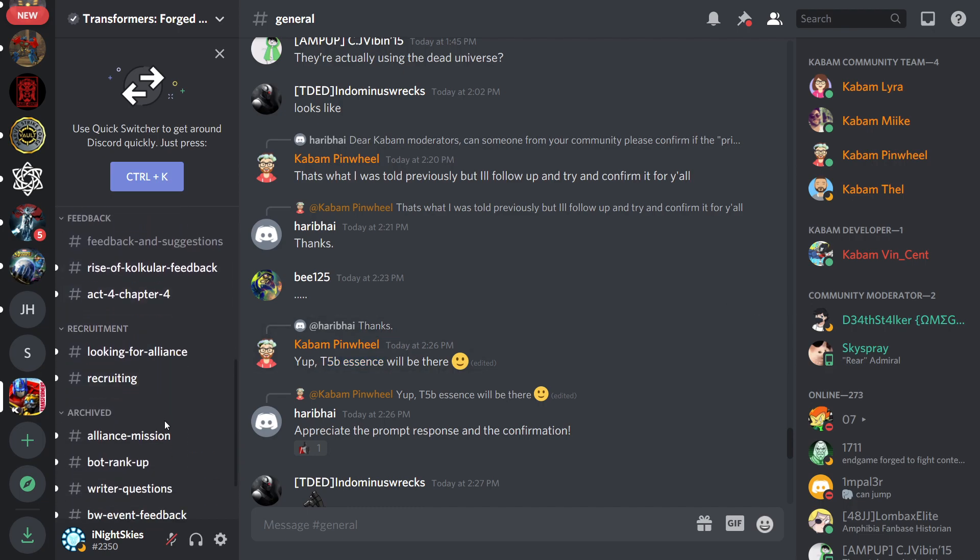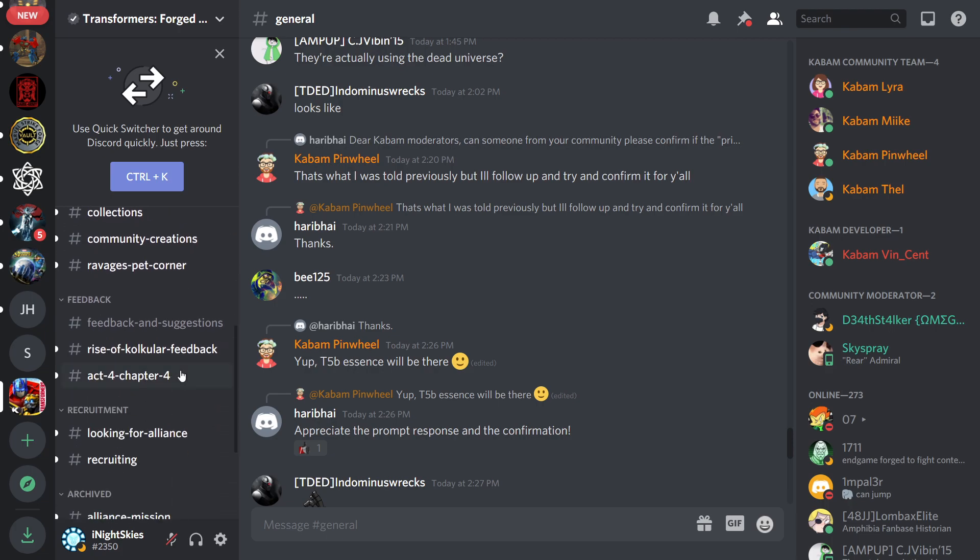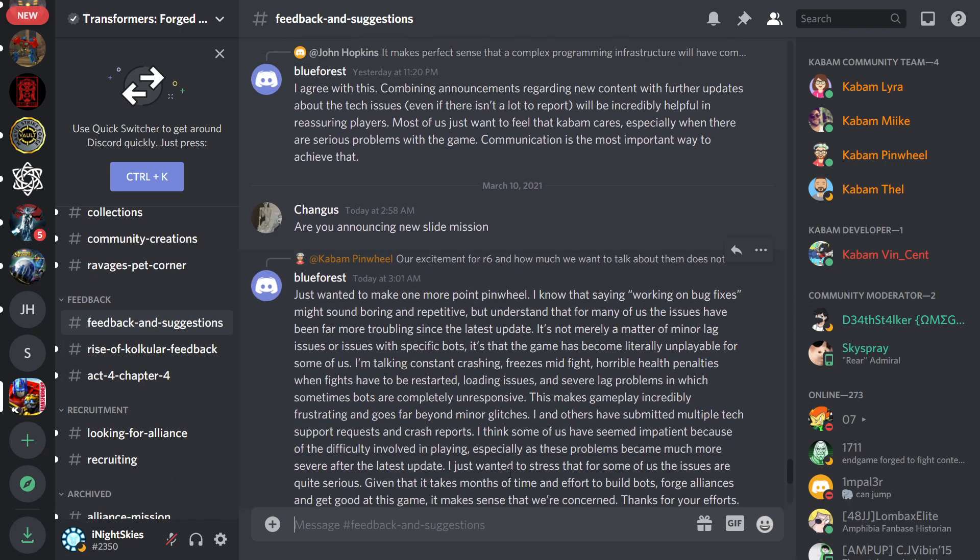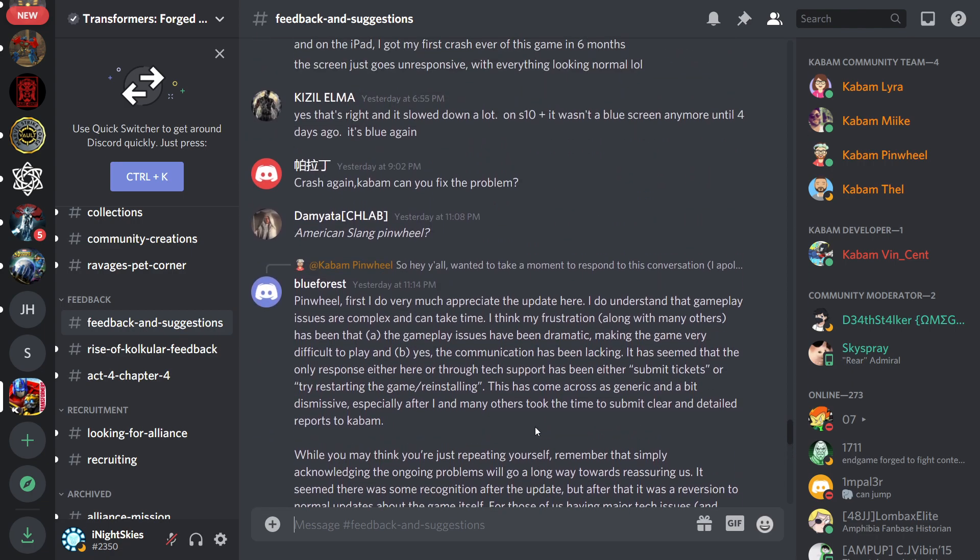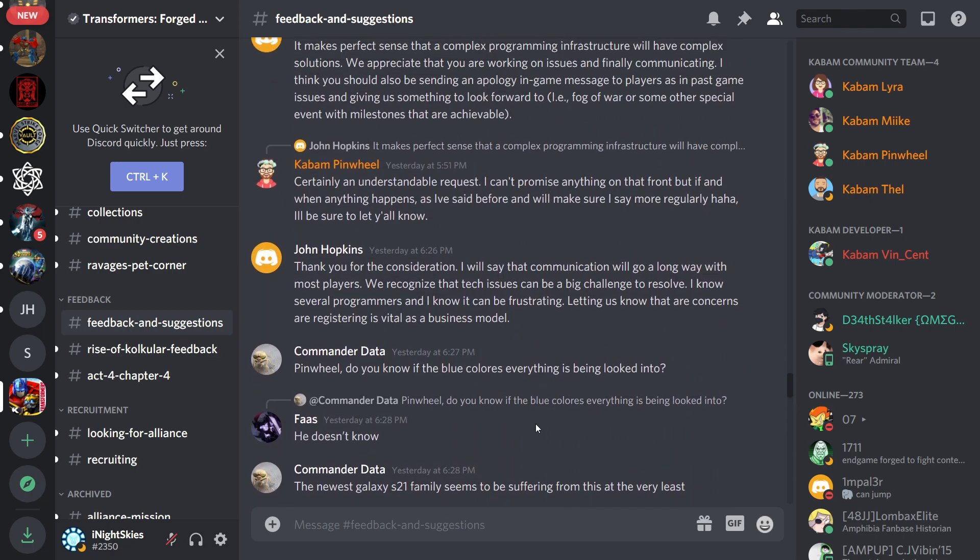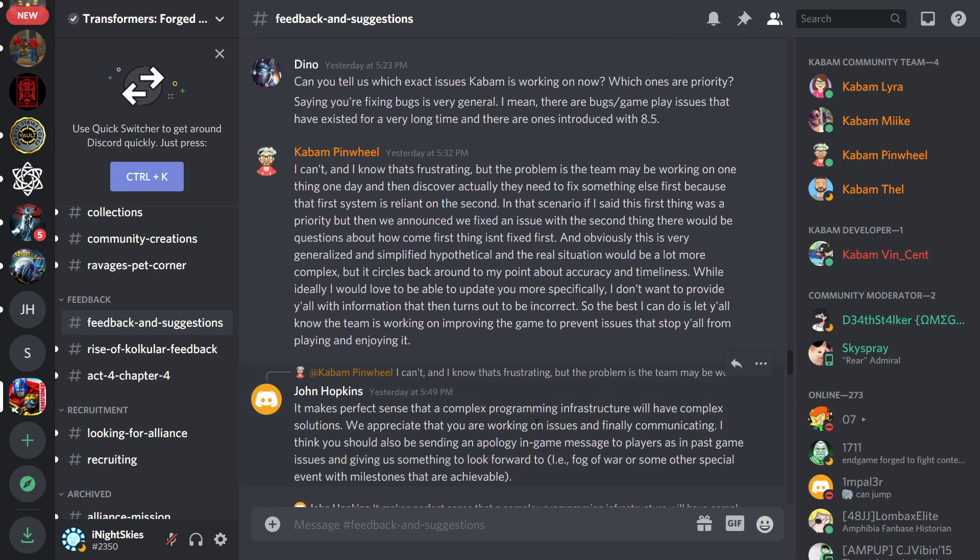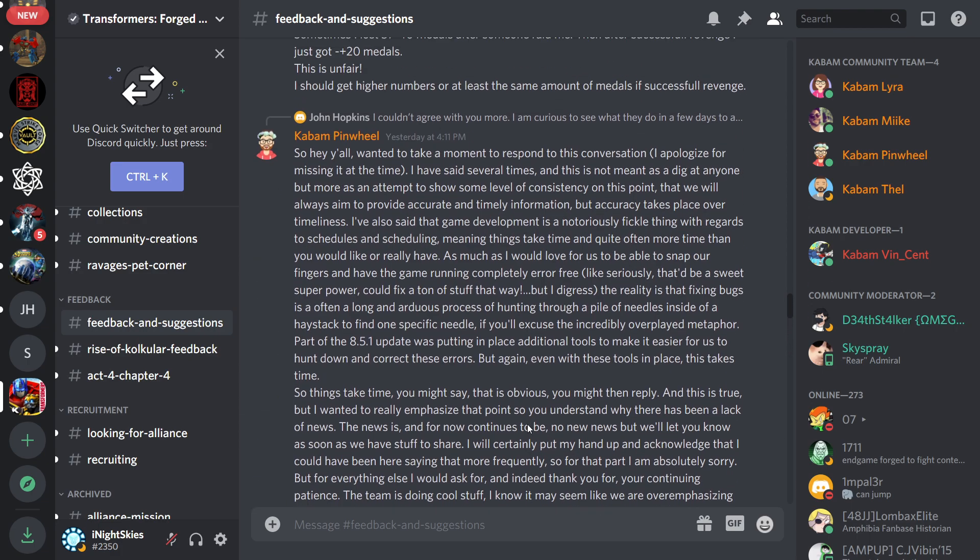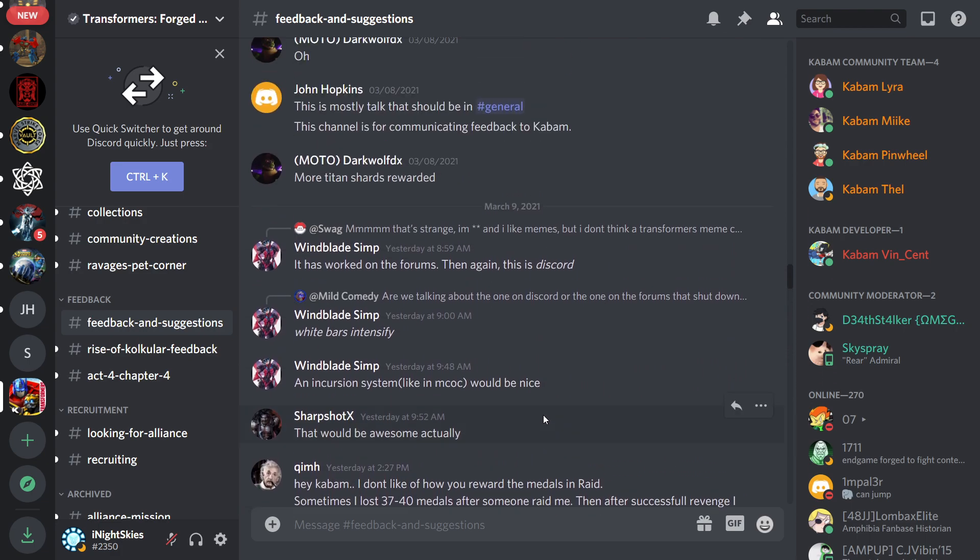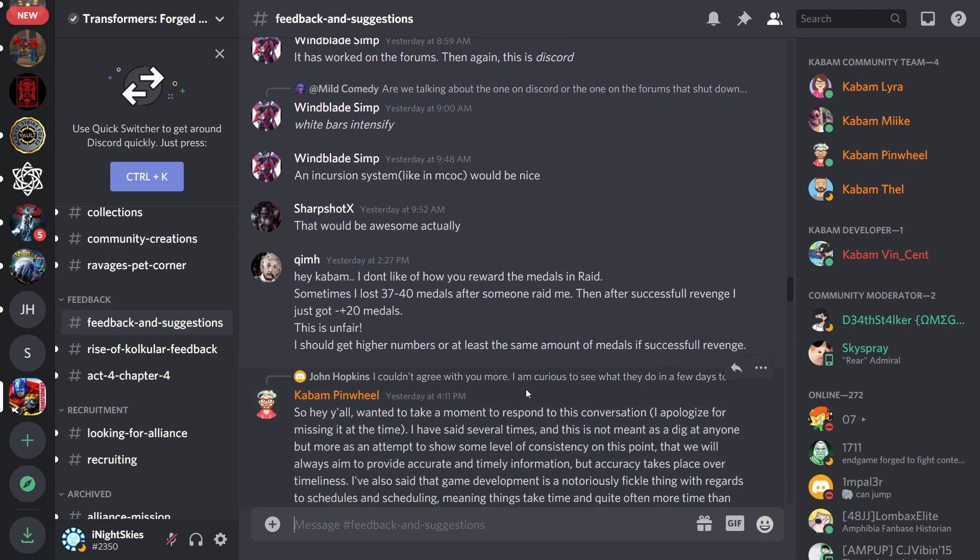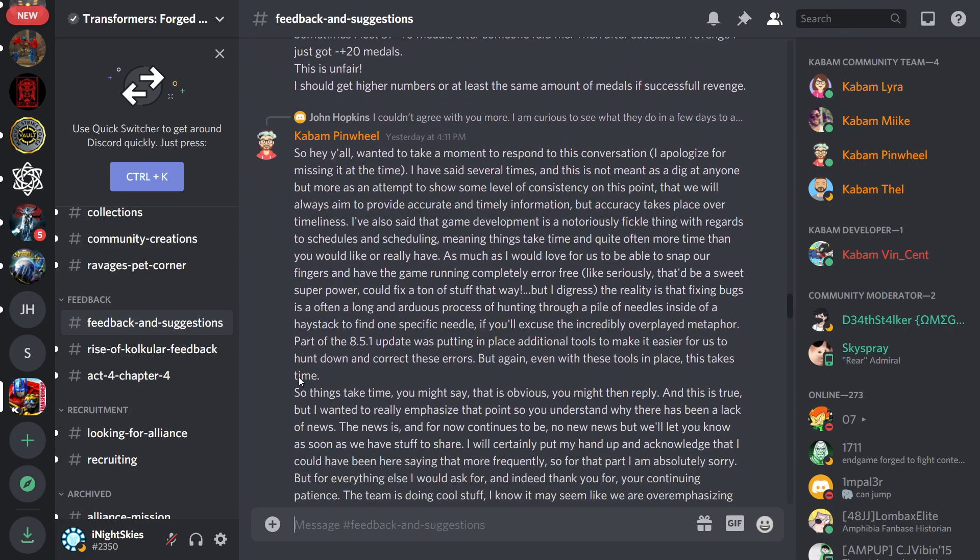Glad they're adding that there. And then he also came in here really quick, under feedback and suggestions. He actually wrote quite a long thing, and I was actually surprised. I don't think I've ever seen anyone from Kabam write anything this much, as you guys can see. I think this was in regards to issues with the game, like bugs and all these things, so I'll just really quickly go through this.